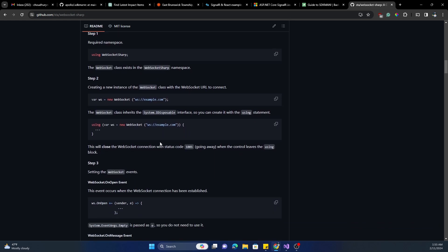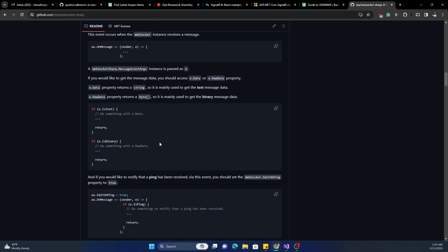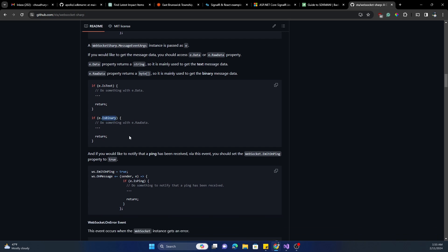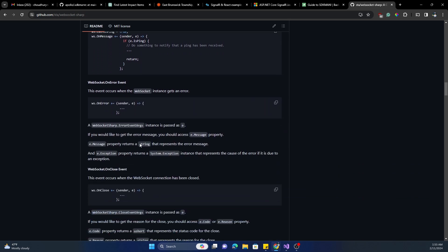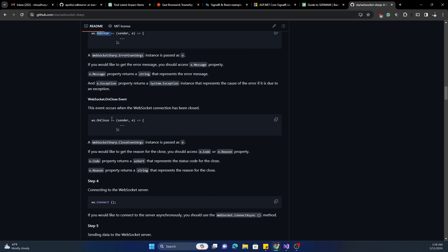Apart from that there are a few other things we can play around with. One is an option to figure out what kind of message data is coming, and based on that we can do certain operations — for example, this is especially useful if the data is in binary and we need to deserialize it in a certain format. There's also an OnError event to capture errors, and an OnClose event which is useful for reconnection logic.